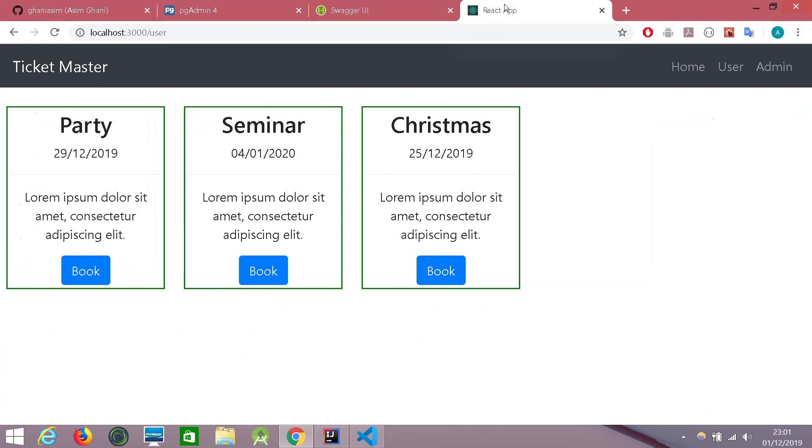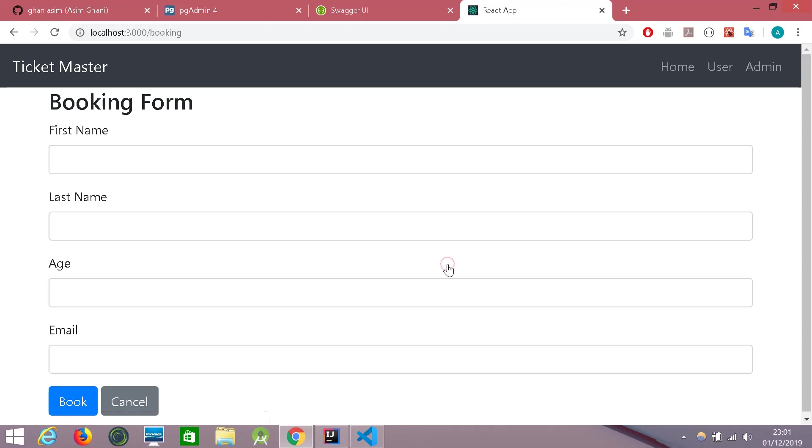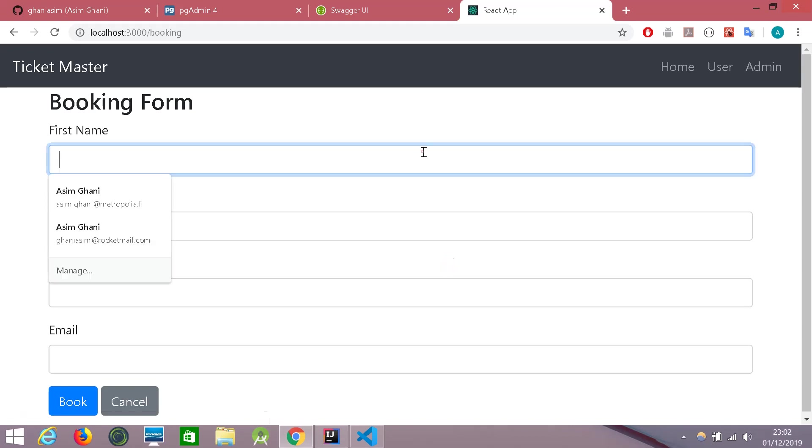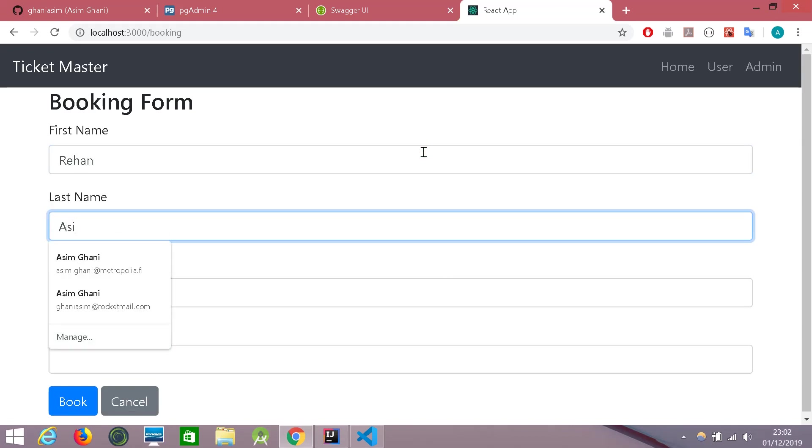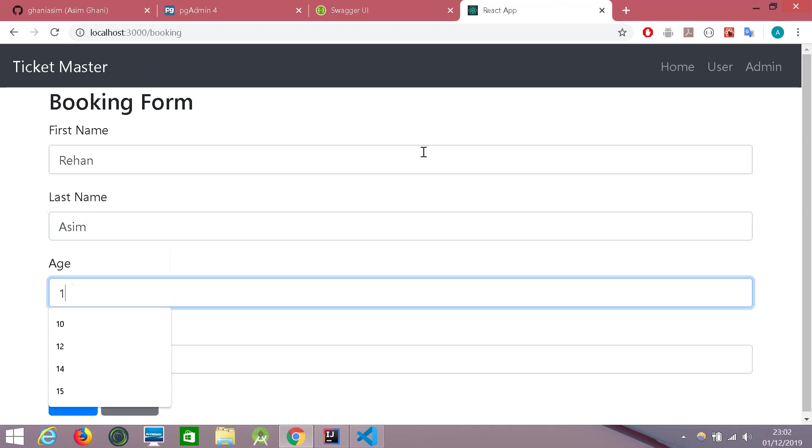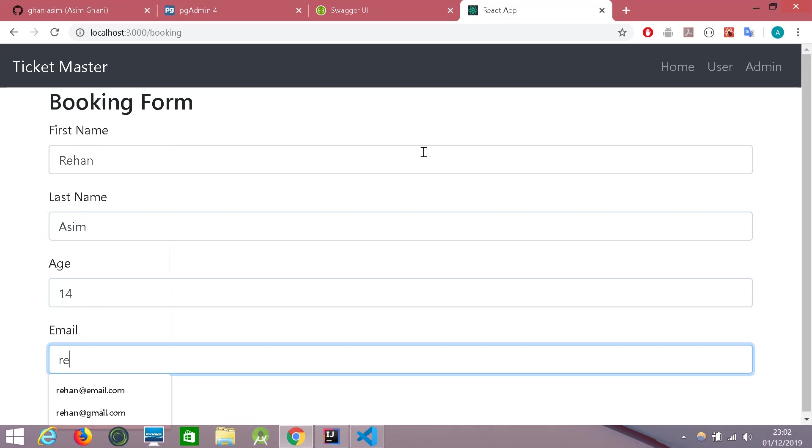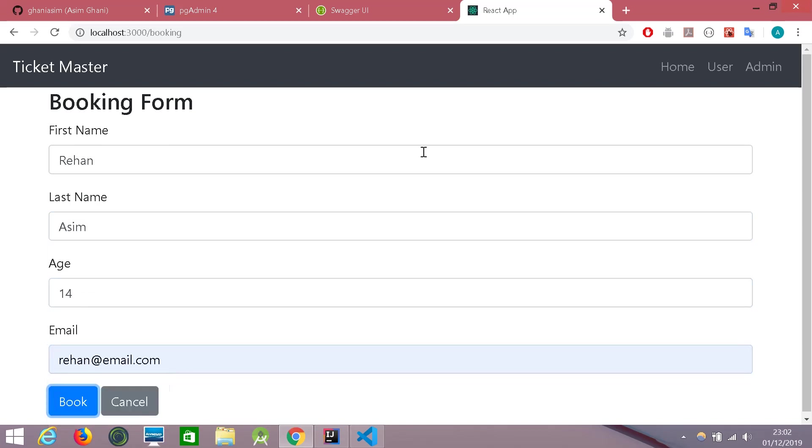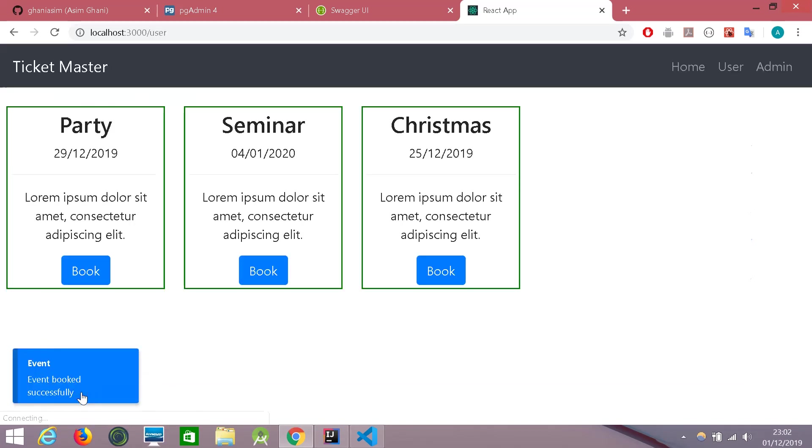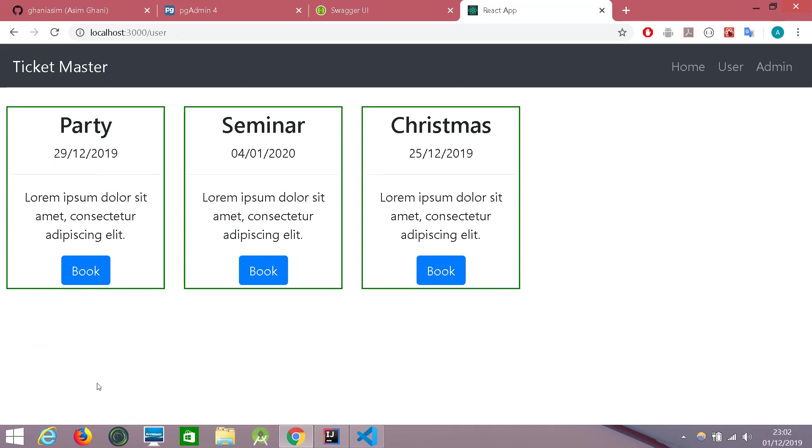So let's try to book an event here. Let's book Christmas. And we can see a notification here that the event has been booked successfully.